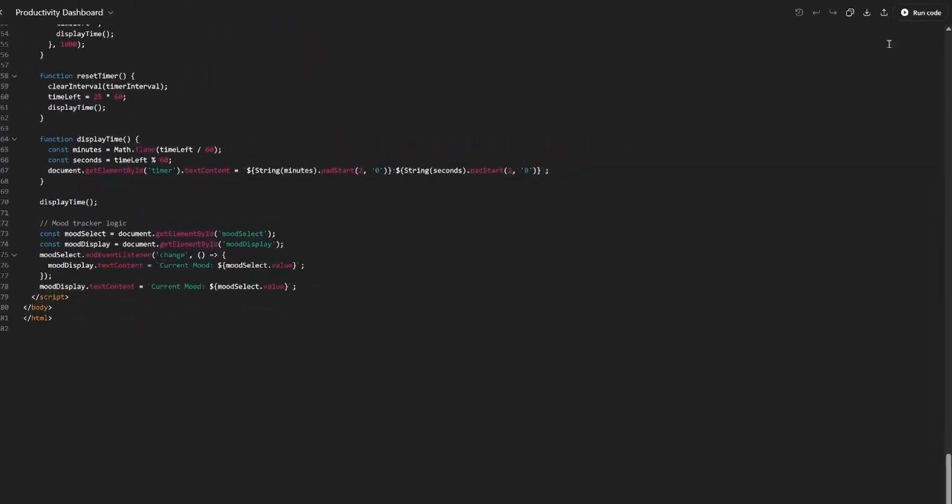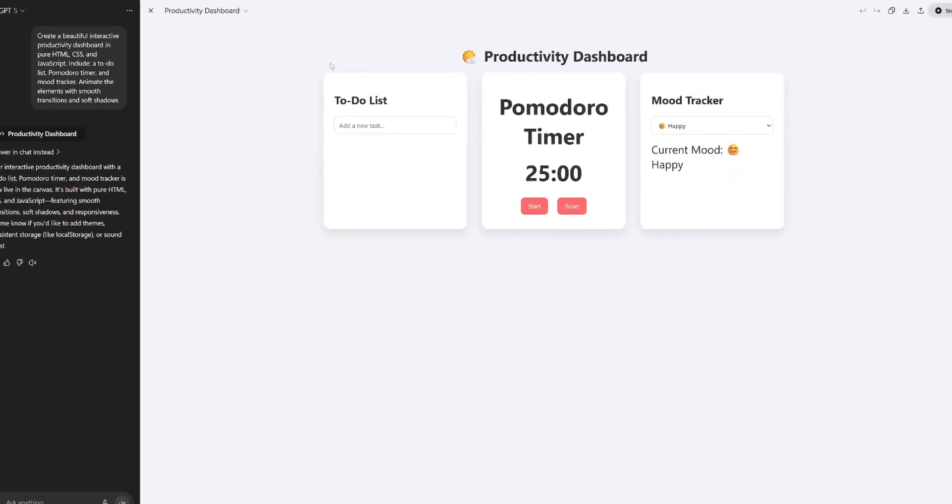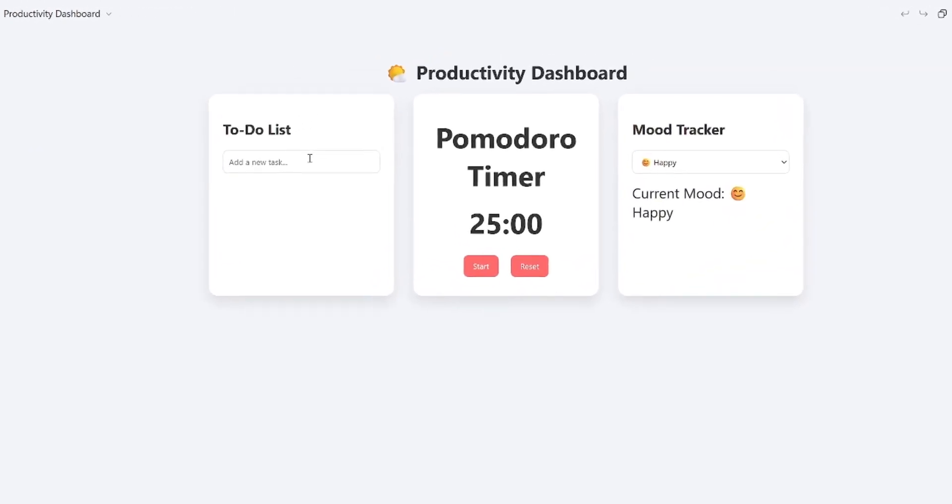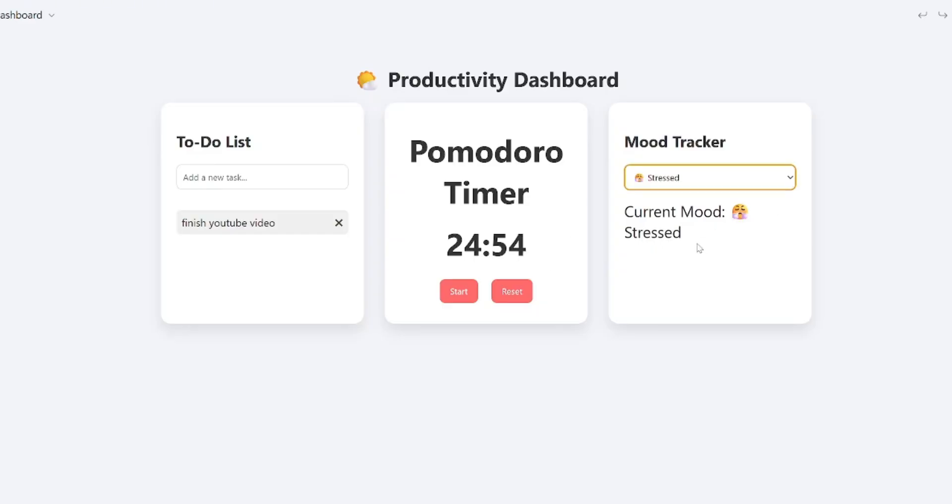Already finished. Let's run the code. That's a Pomodoro timer. Let's add a task, finish YouTube video. Perfect. Let's start the timer. Seems like it's working. Current mood: I'm stressed. Let's reset the timer. Also seems to work. And then start it again. Perfect. Delete the task. Great. No complaints here.